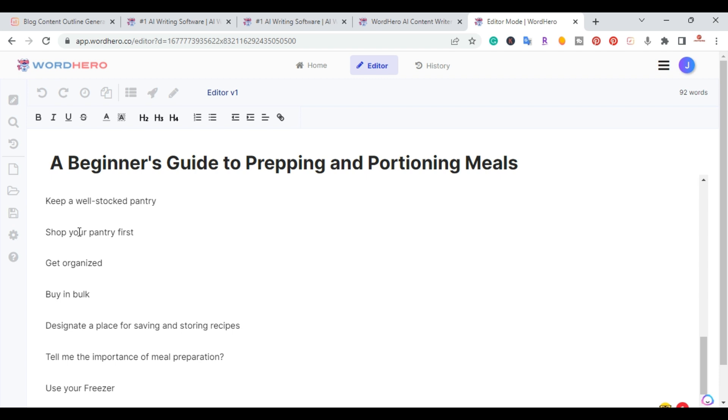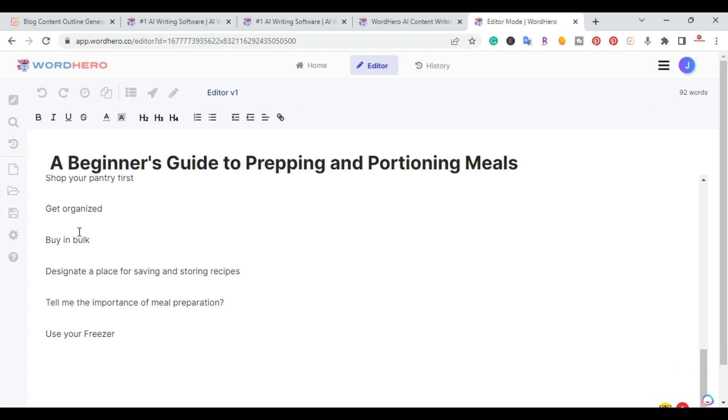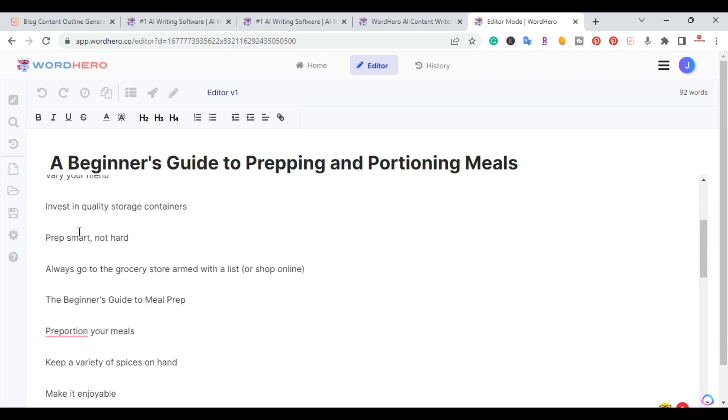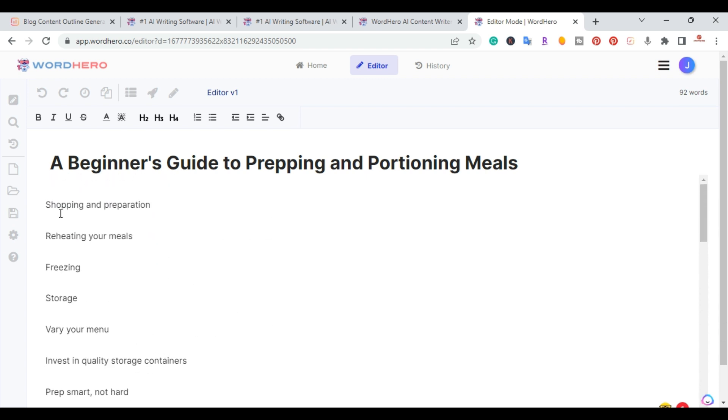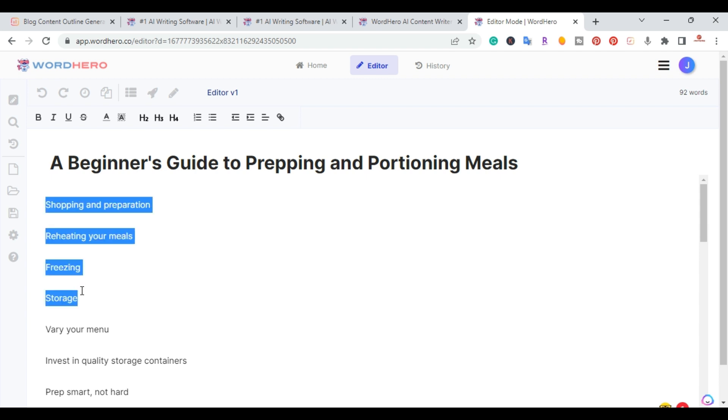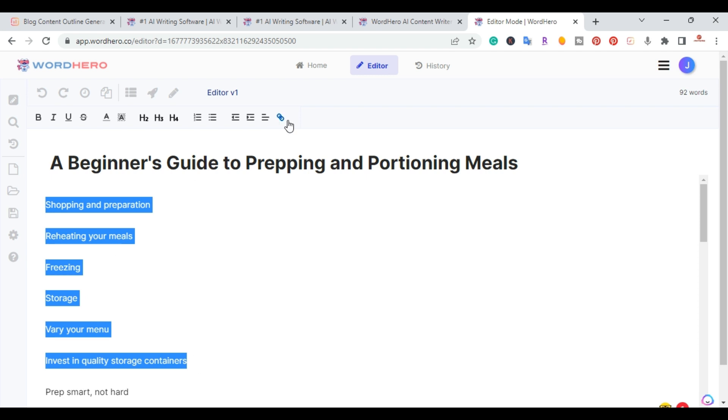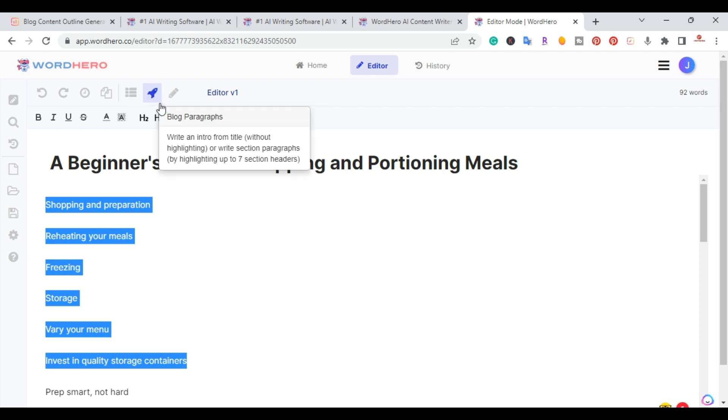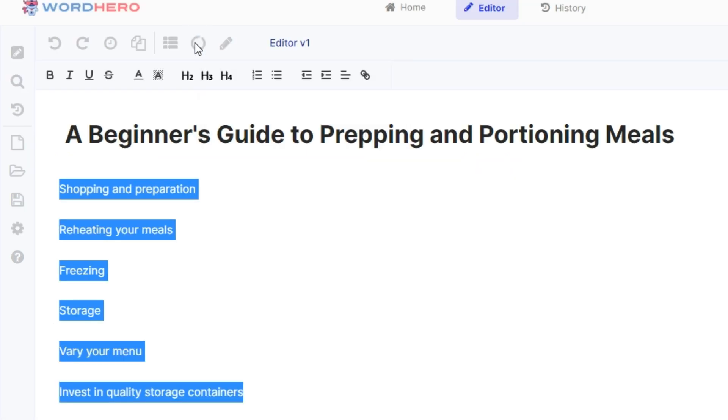So basically what I'm going to do at this point, as you can see, this is my outline. And what makes it fast with WordHero is I'm going to highlight five at a time. I'm going to highlight five of the outlines. And all I do is come up here and hit this blog paragraphs and just click it one time.